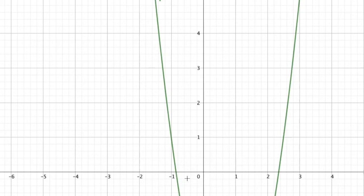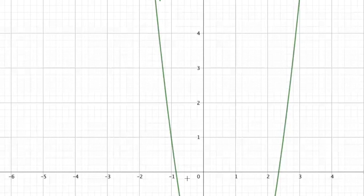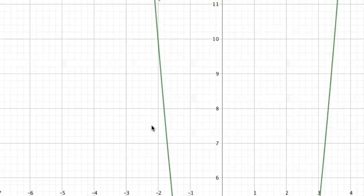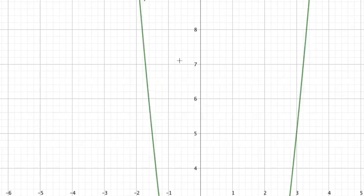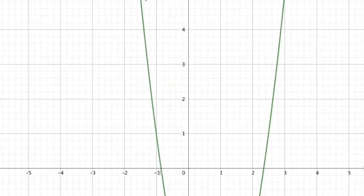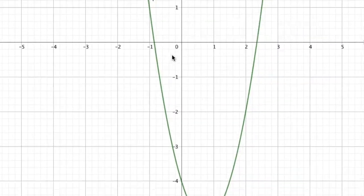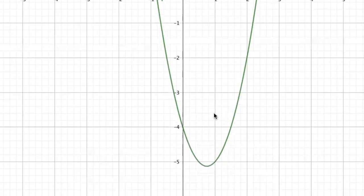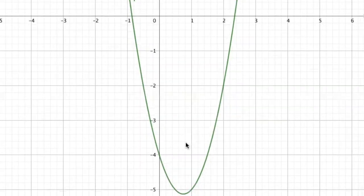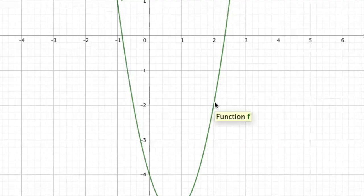Here I'm plotting the points. The first point is negative 2, 10 — so x is negative 2, y is 10, and that's the point of intersection. Next, x is negative 1 and y is 1. Then x is 0 and y is negative 4. Then x is 1 and y is negative 5. Then x is 2 and y is negative 2.